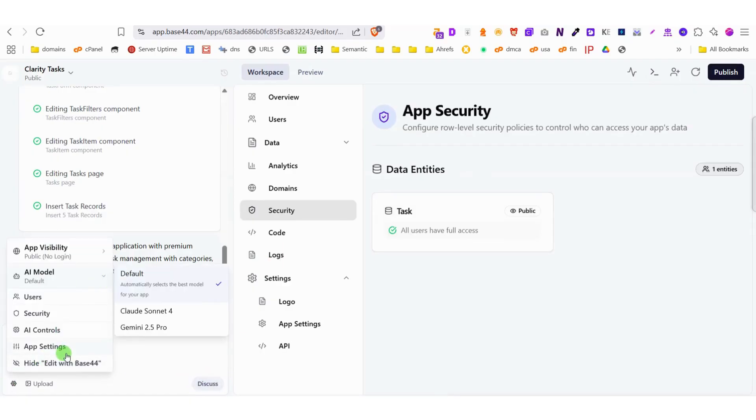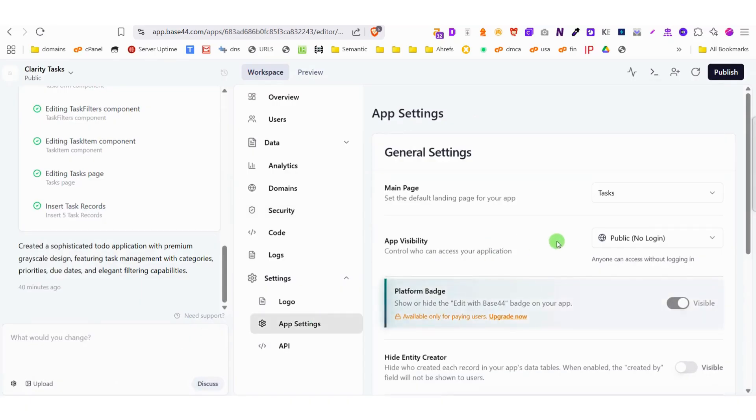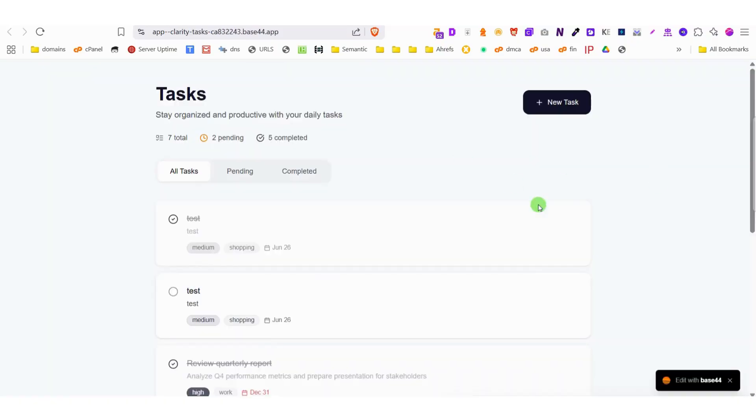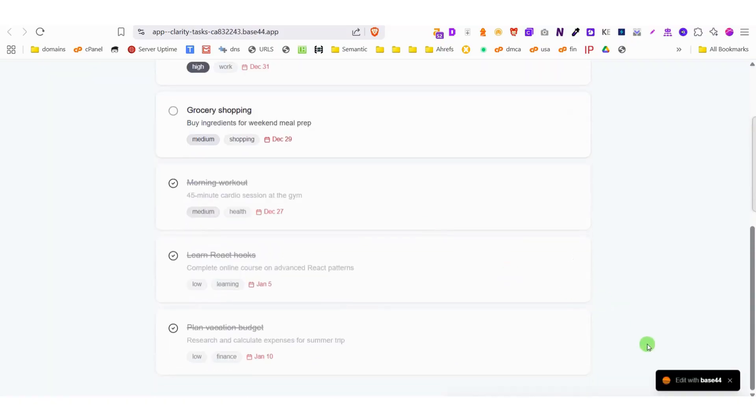One particularly innovative feature is the remix option, which allows you to recreate and modify existing apps, whether they're yours or others' creations, making it perfect for collaboration or when transitioning between free and premium accounts.